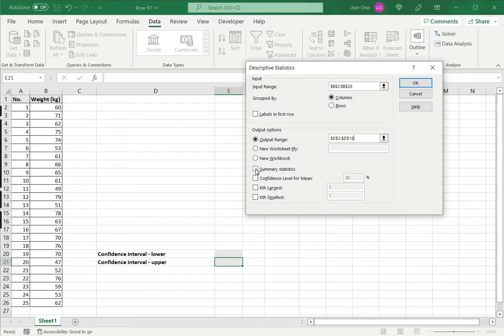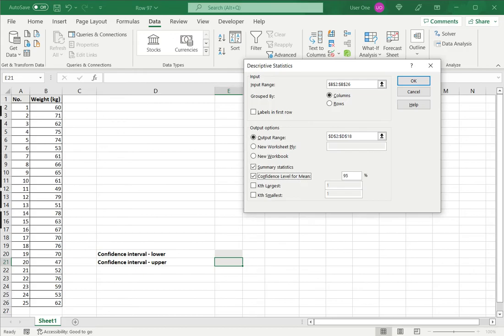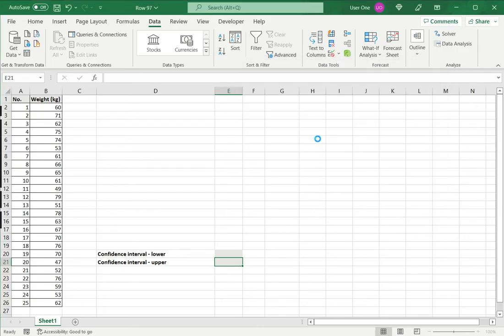Then I click the Summary Statistics because I want to know what the mean is. And for the confidence level of the mean, by default 95% is displayed. If it's not, type in 95% and say OK.